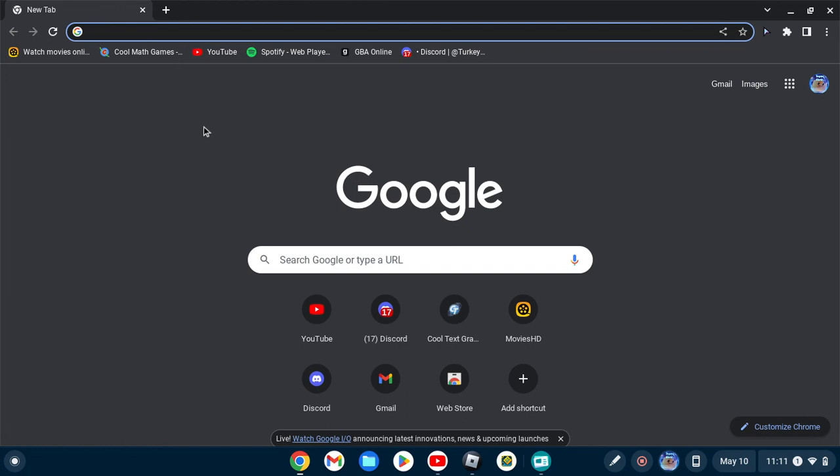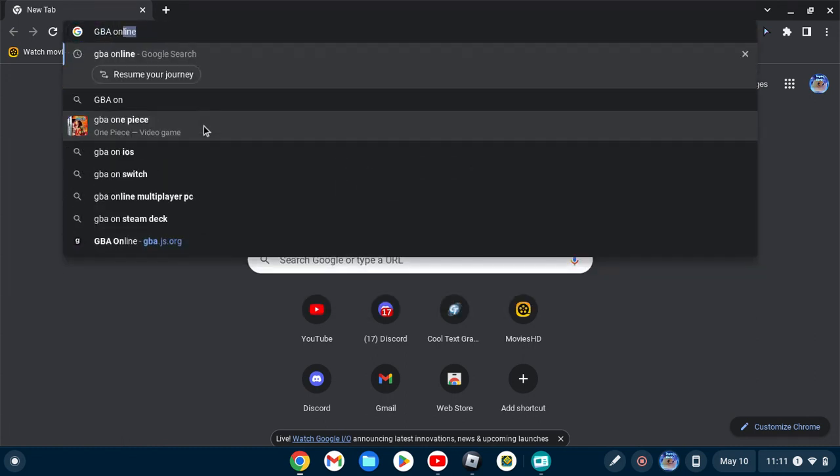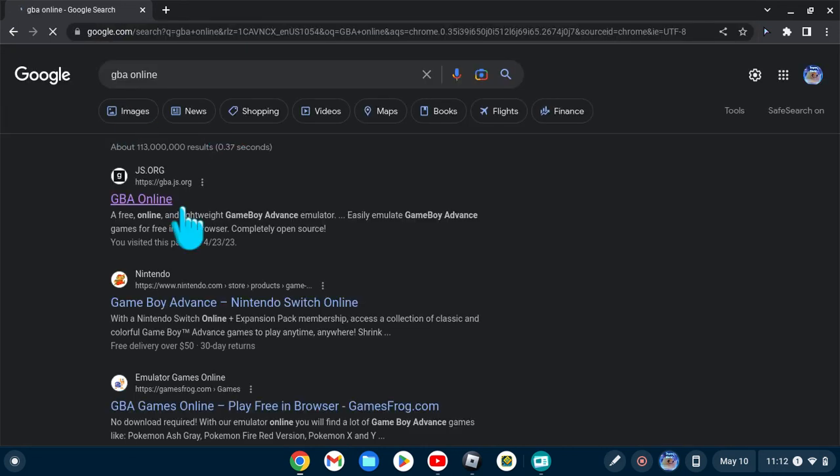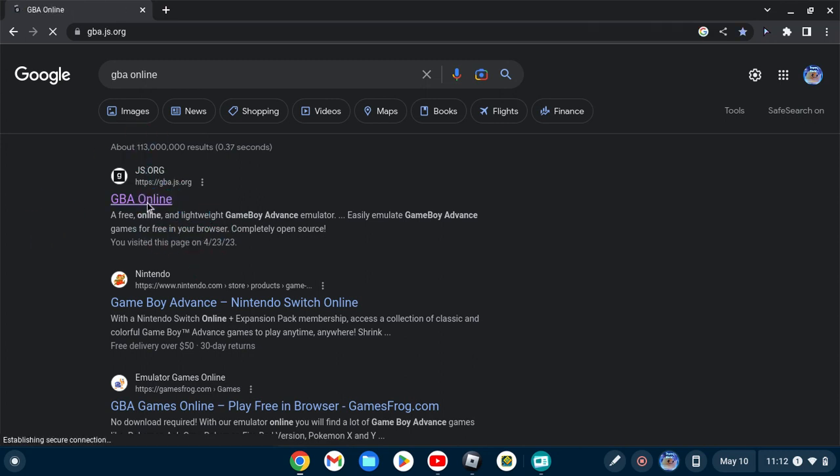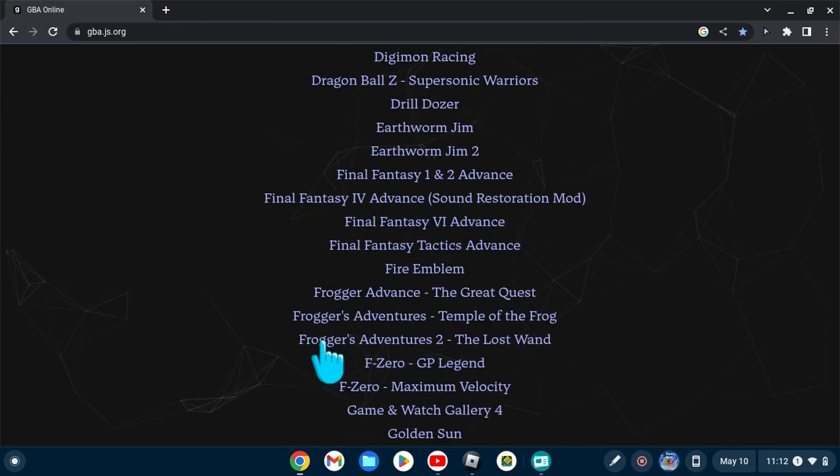This one might be blocked for you, but it's GBA online js.org right here. It's a Game Boy Advance emulator. You can play any Game Boy Advance game on here.